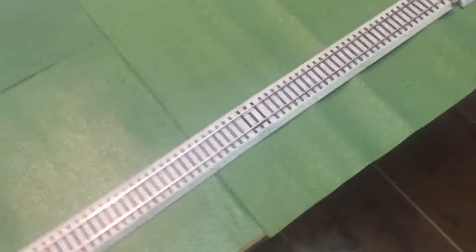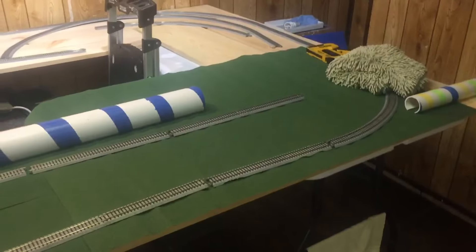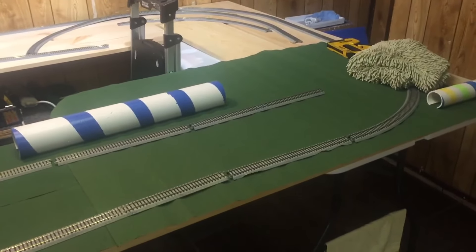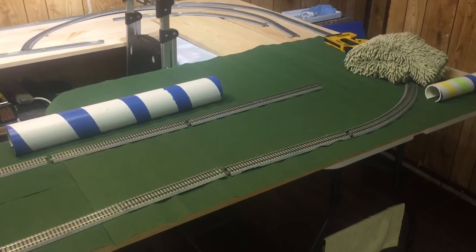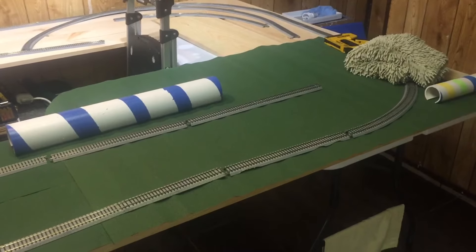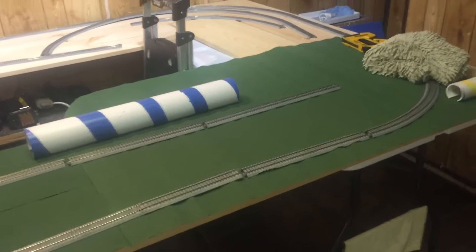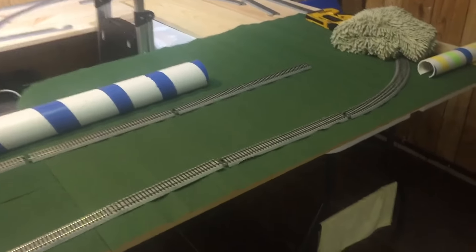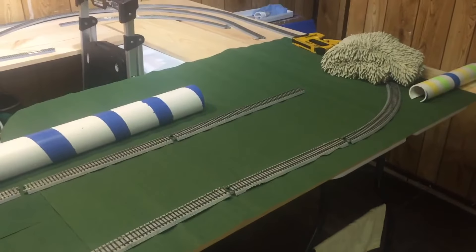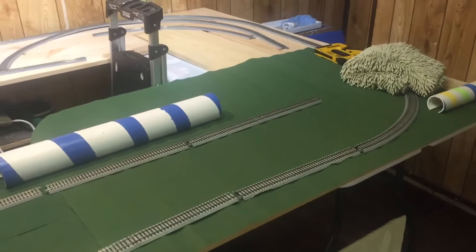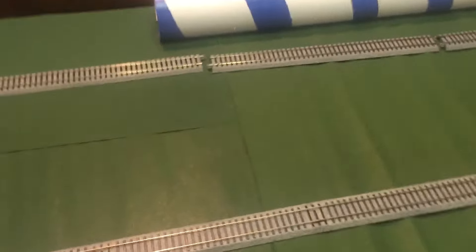So that's the Bachman mat that I got. I'll show you from far away - that's the size that I got. This is what it's covering, 50 by 34 inches.